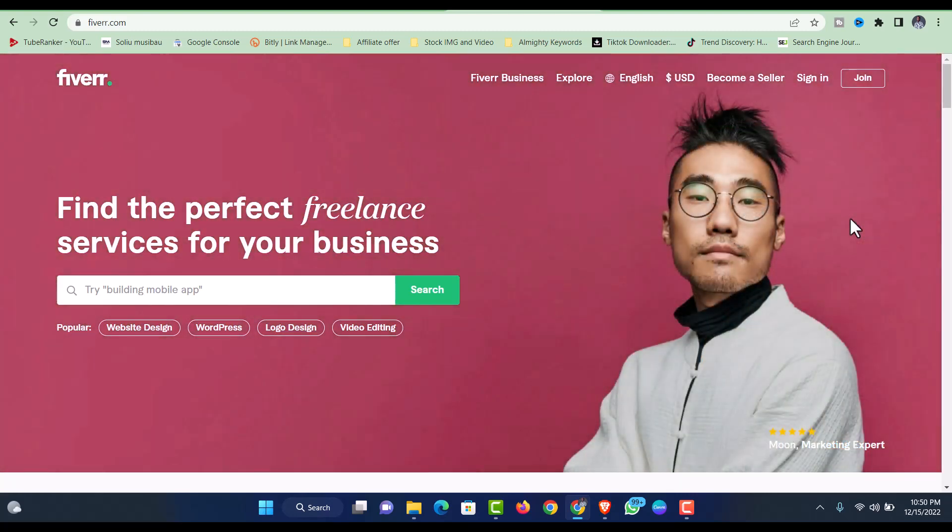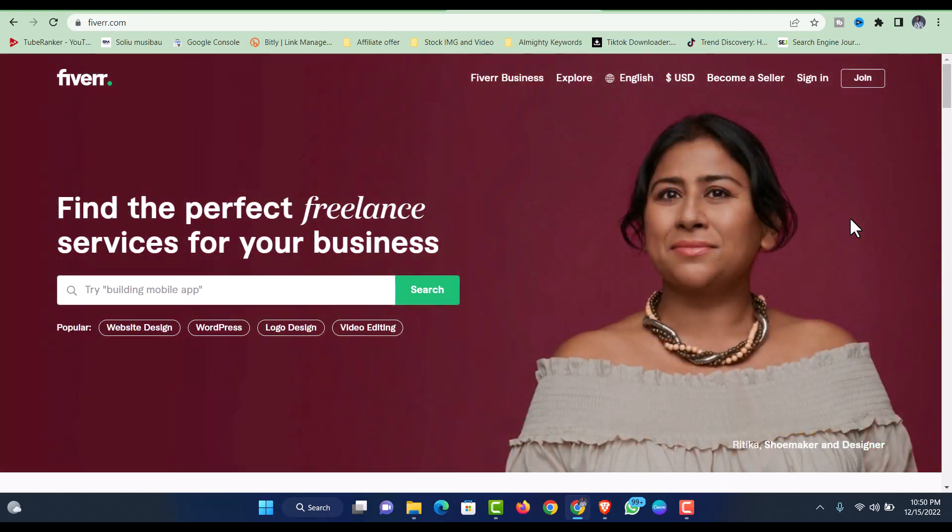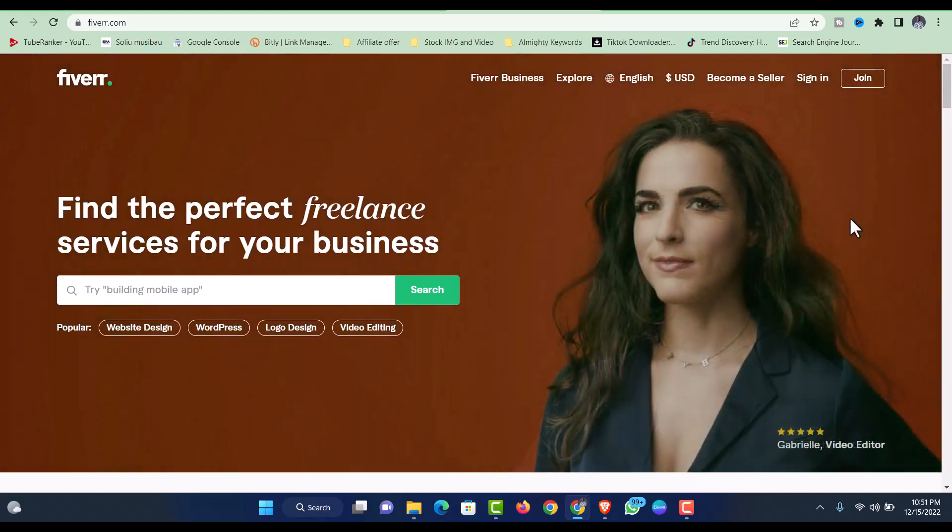The issue has been going around and people are asking what could have been the reason why Fiverr removed the buyer request option and turned it to another way which most people literally don't understand how it works and how they can go about it.